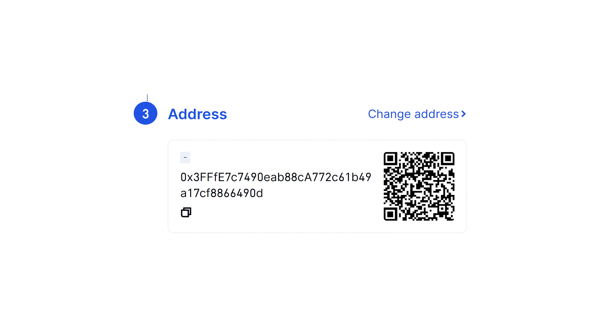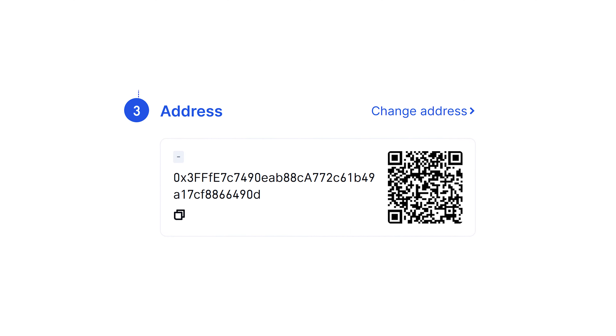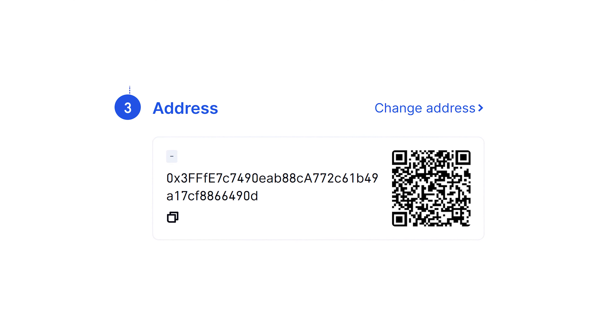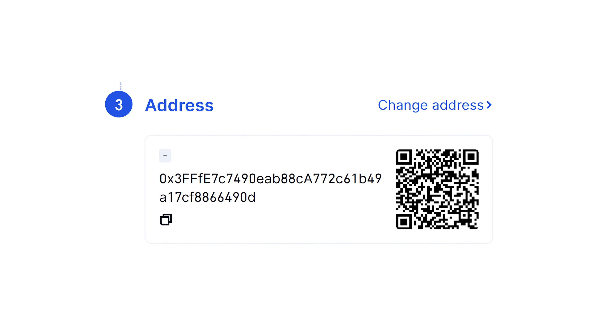If you don't know what a wallet address is, it's a string of characters used to send and receive crypto. Each address is unique and varies by cryptocurrency, and will also vary if you pick a different network for sending your funds on.